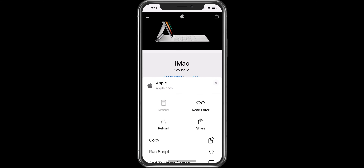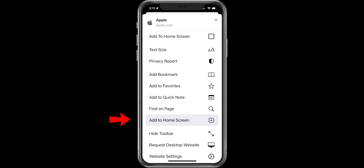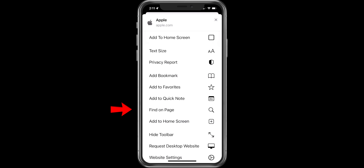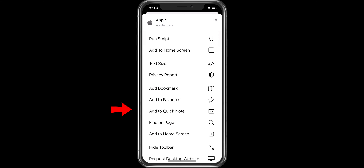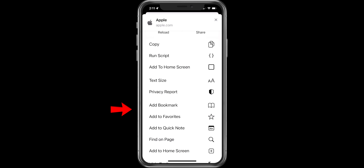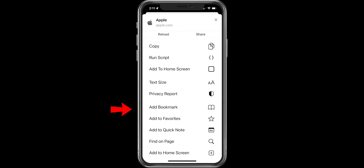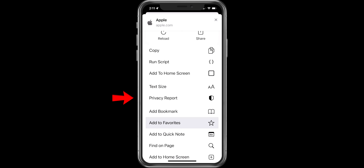When you press on the three dots, you get a lot of options like add to home screen, find on page, add a quick note, add to favorite, add bookmark, and changing the text size.